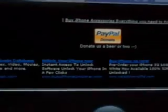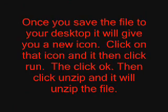It will ask: would you like to save or run this file? I have already downloaded it, so I am not going to download it again. It is going to give you a folder called Ziphone.